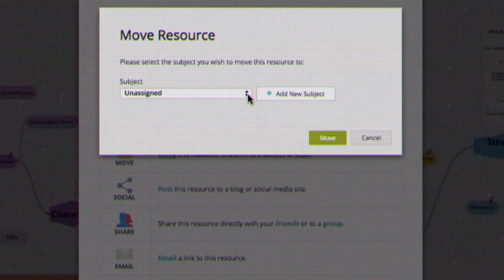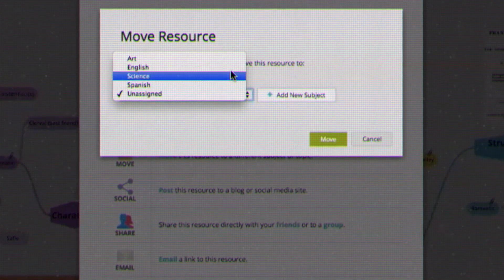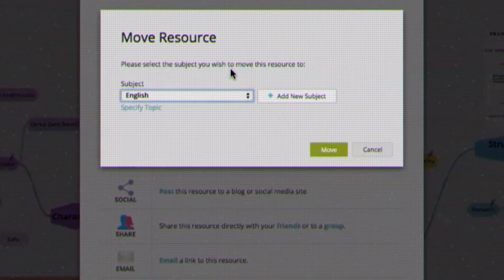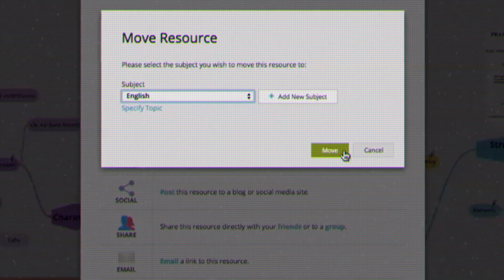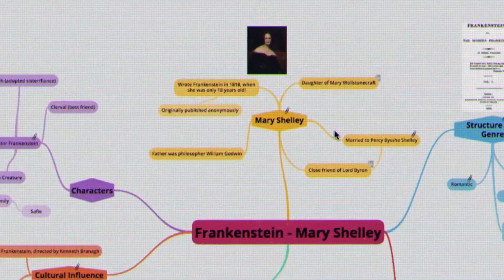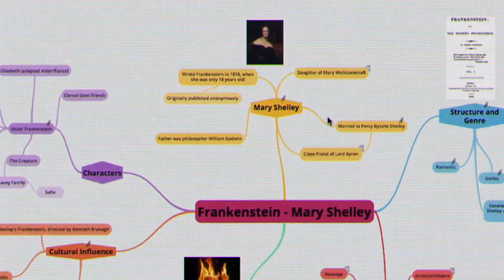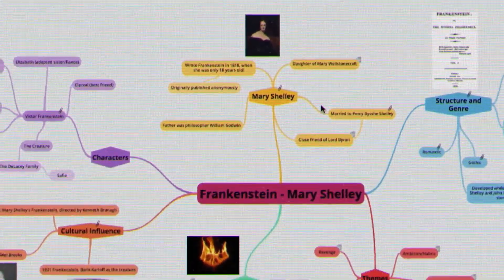You can also move it to one of your subject folders. Congratulations — you've now learned how easy it is to make mind maps with Go Conquer!